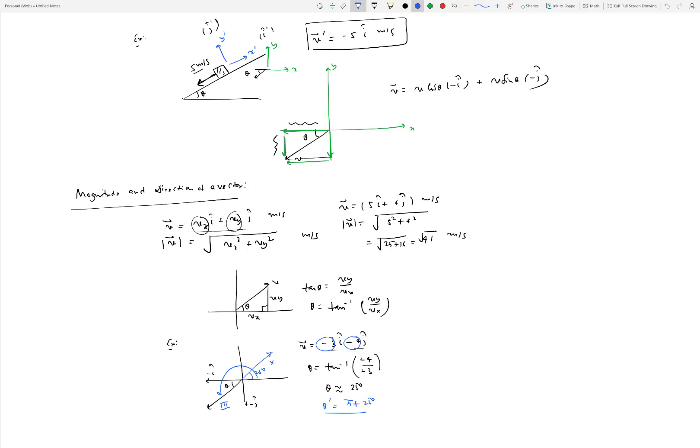This extends to 3D as well. For magnitude, square all x, y, z components, add them, and take the square root. For direction in 3D, it's not as straightforward, but you can use direction cosines to determine it.